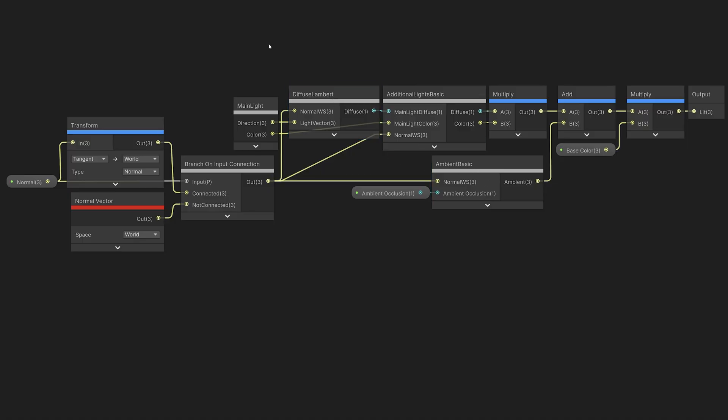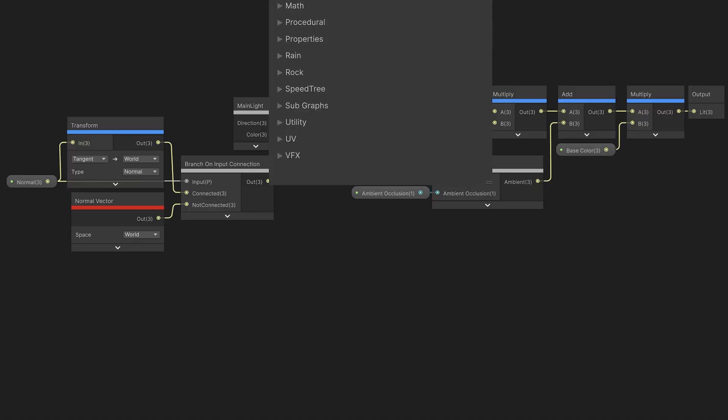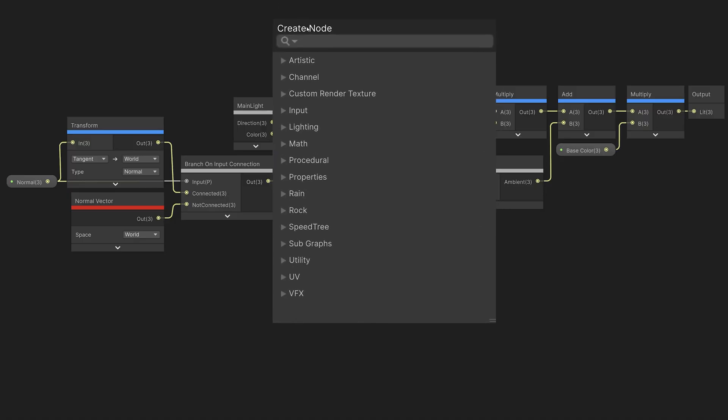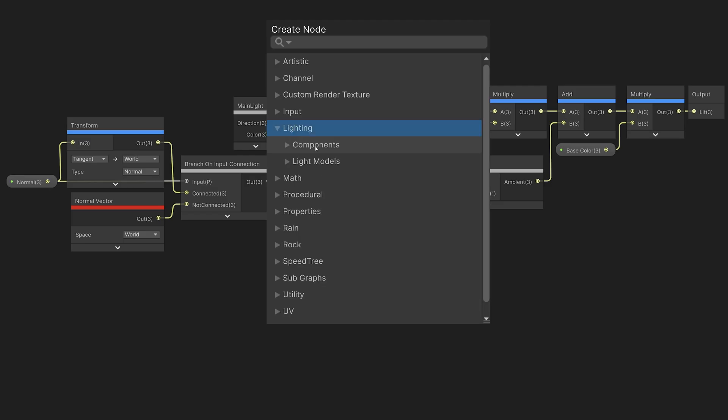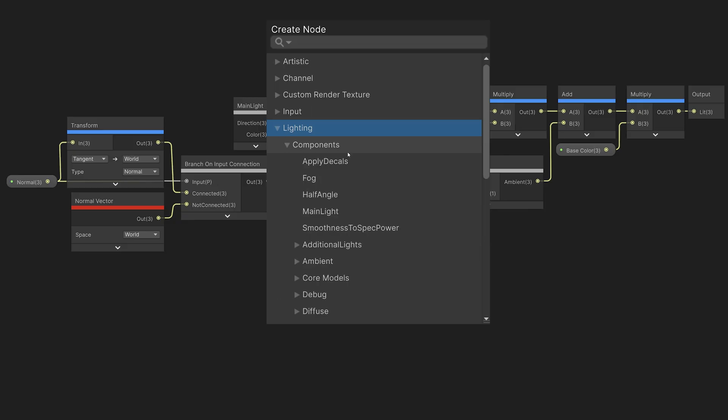If we open the Create Node menu, you'll see that there's a new node category here called Lighting. In this category, Shader Graph now includes a large set of nodes including lighting models and components.